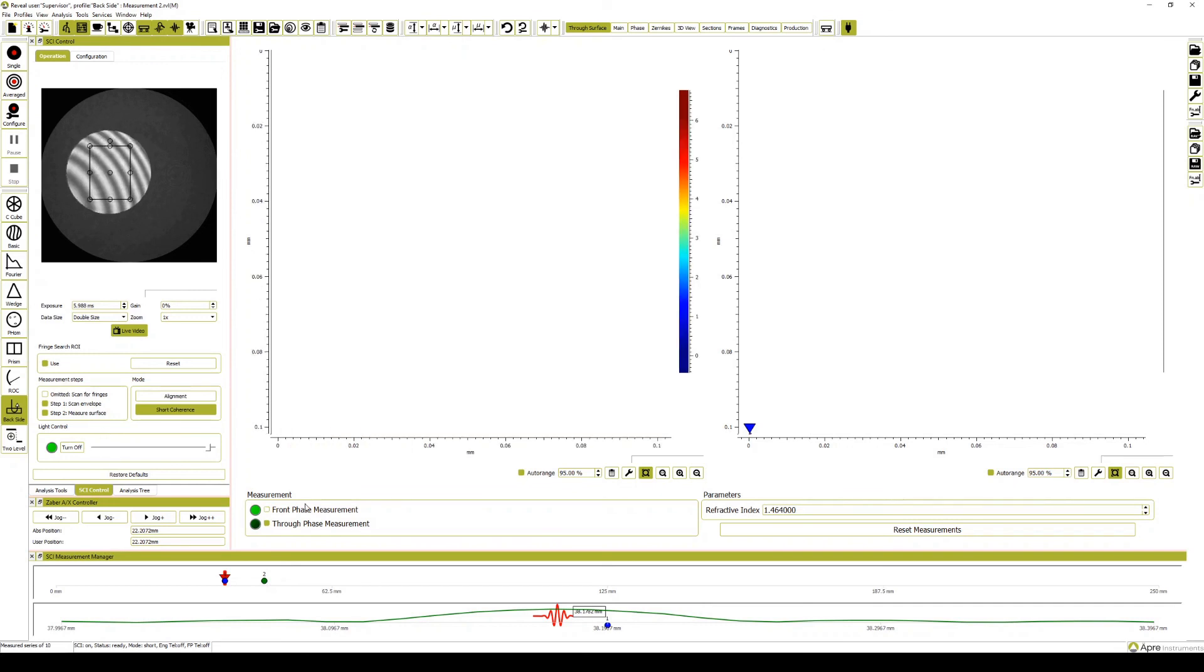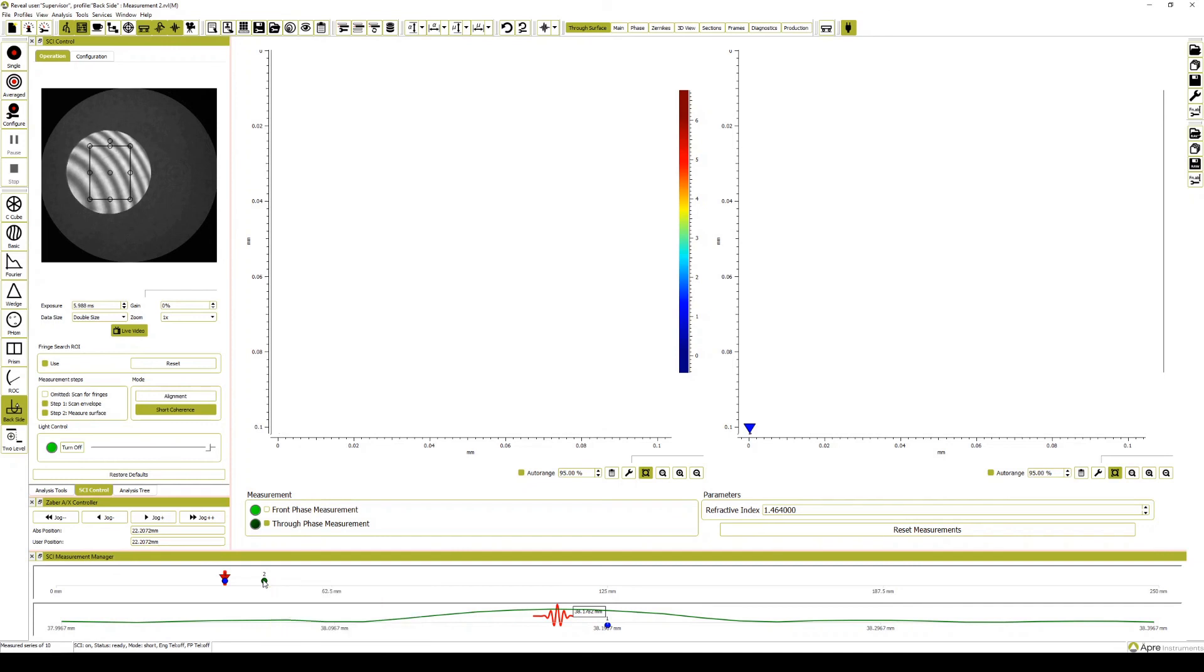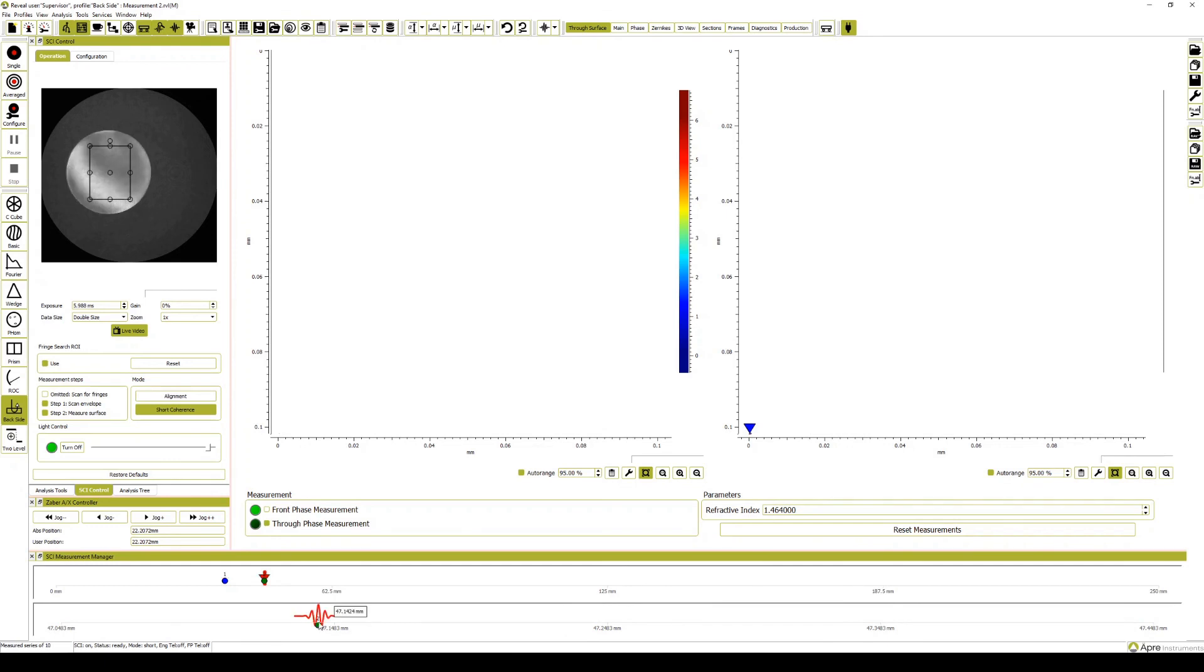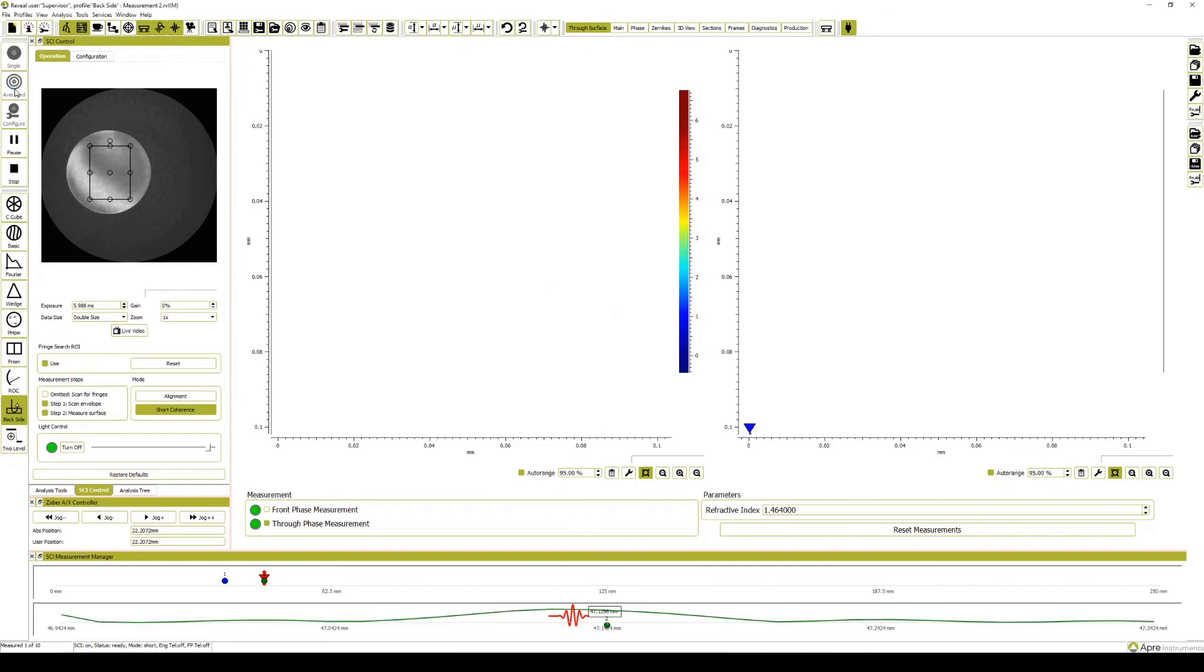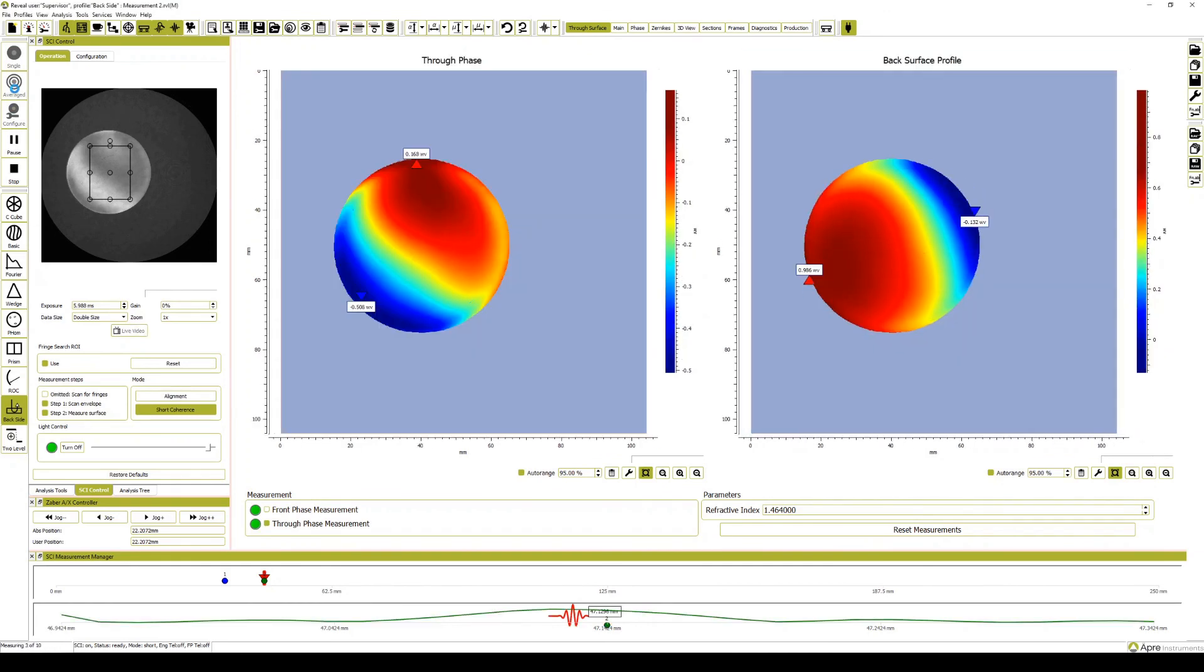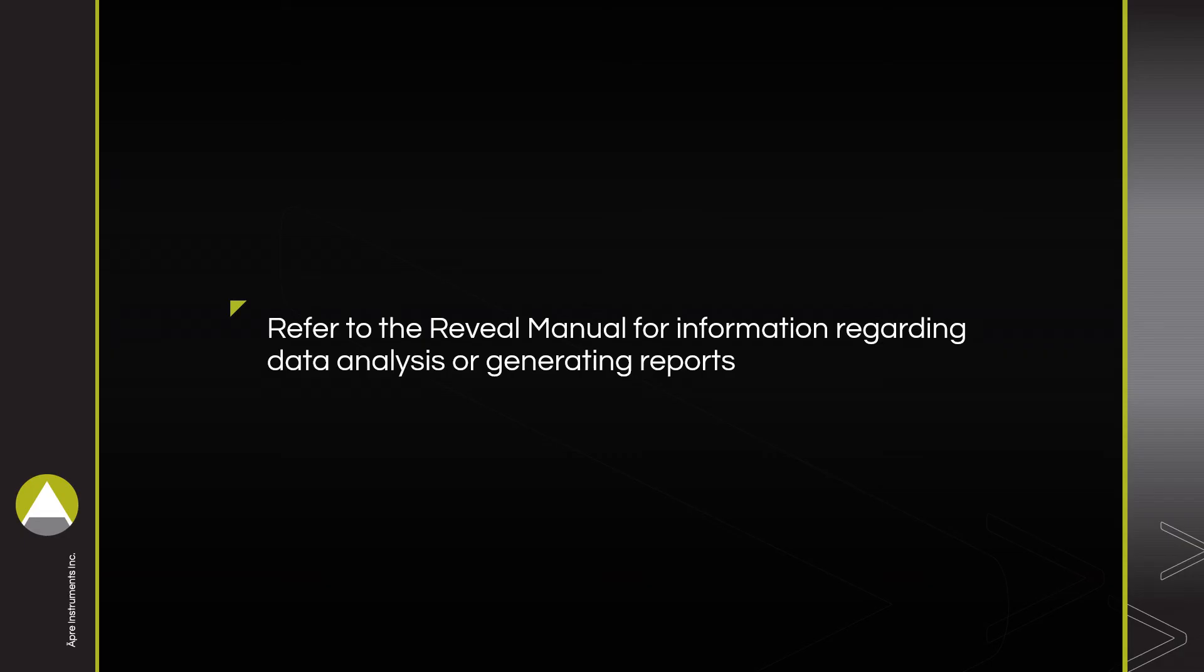Click the through phase measurement box and move the selection icon to marker 2 before hitting measure again. Once measurement is complete, create a report or move on to data analysis. Refer to the reveal manual for more information.